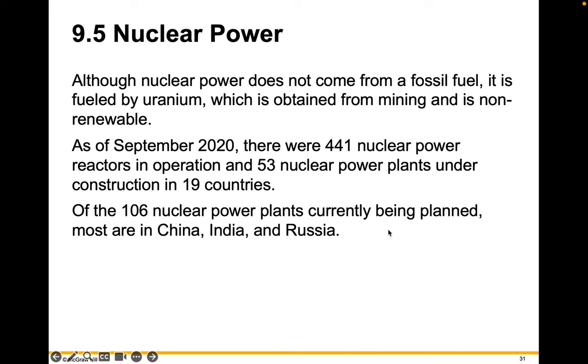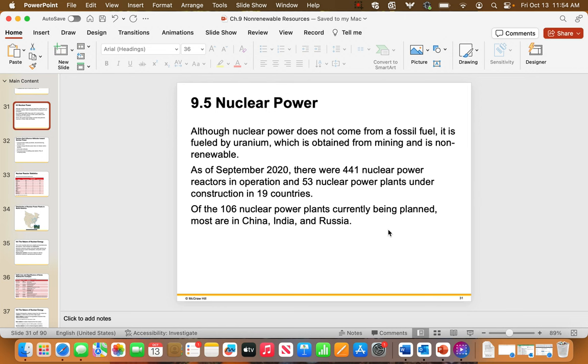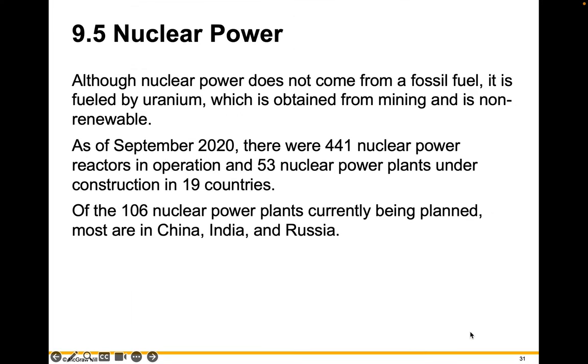Welcome to the lecture video, Chapter 9, video number 2. This is where we're going to talk about nuclear power.